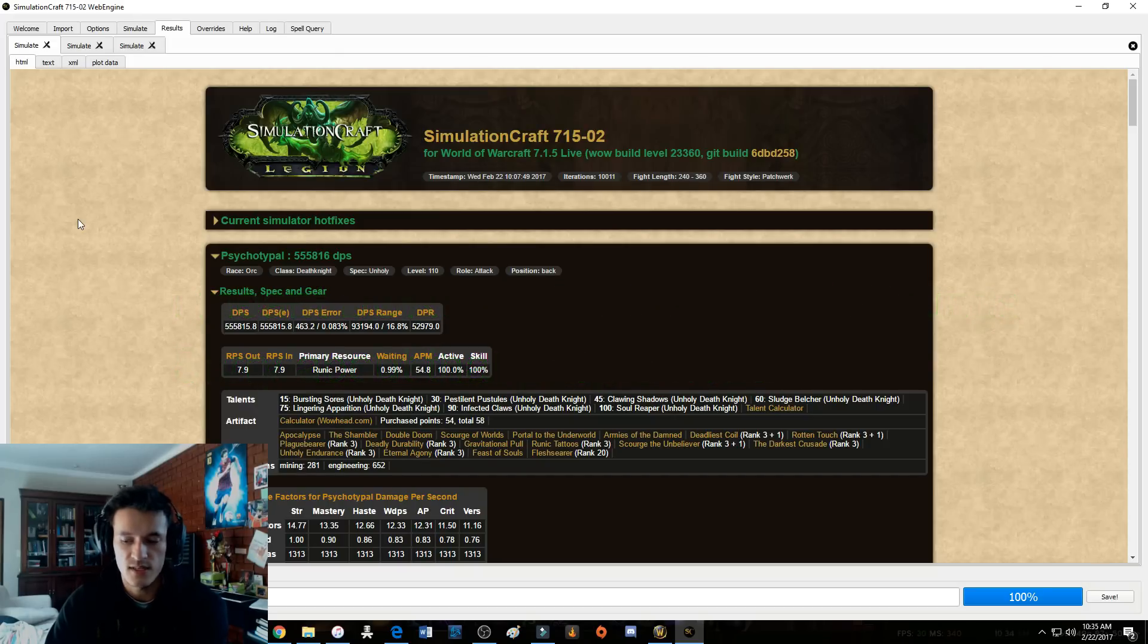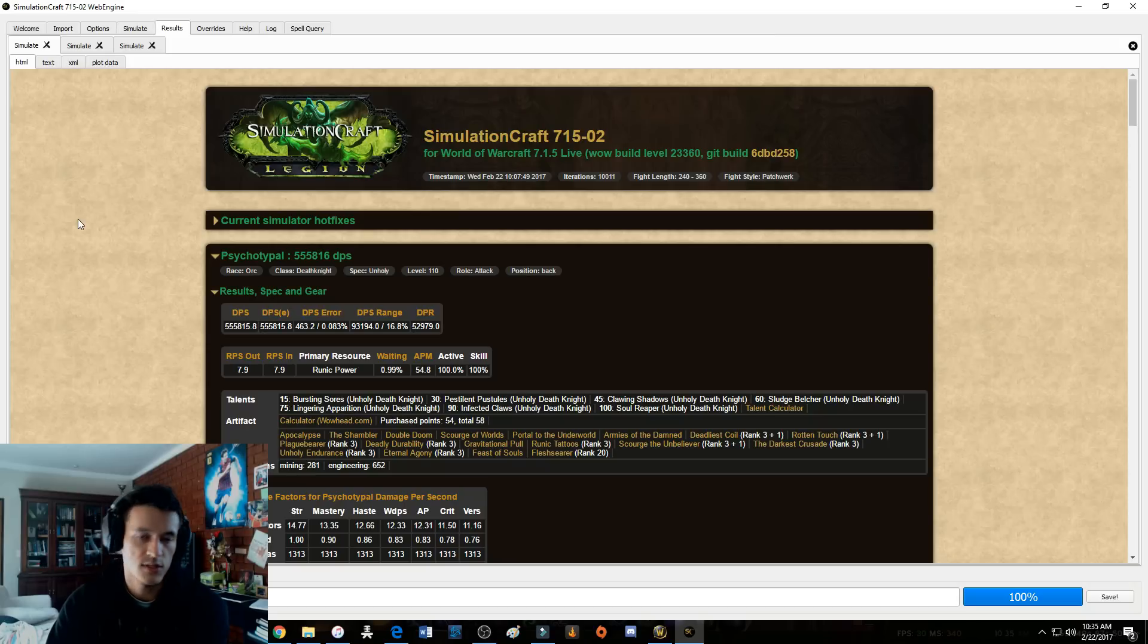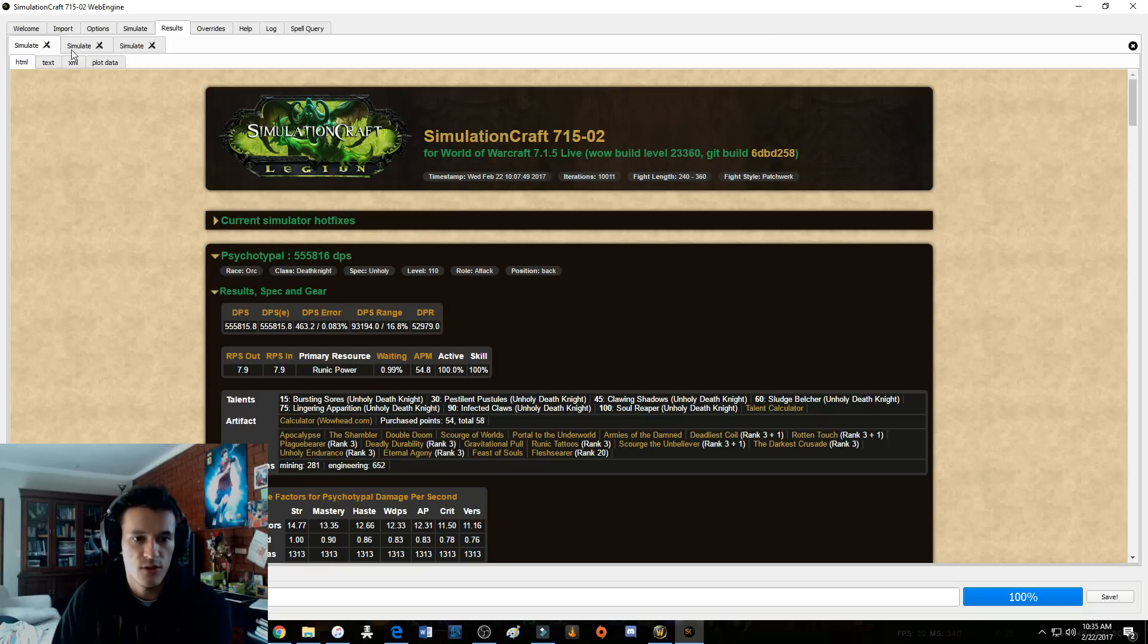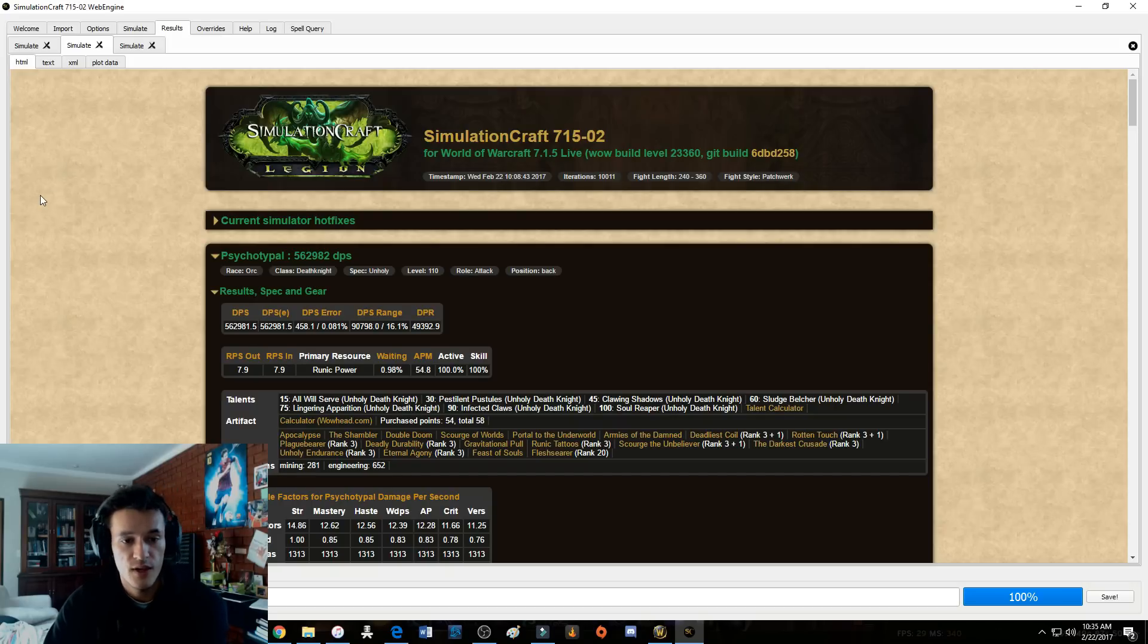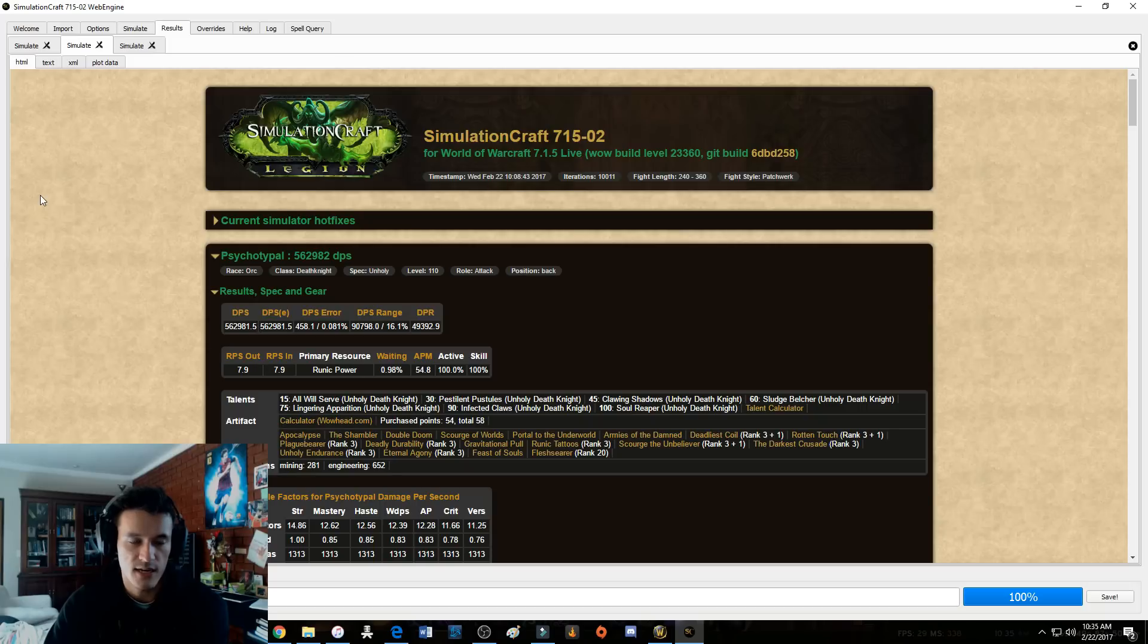Bursting Wounds you use pretty much throughout Nighthold except for a few fights like maybe Etraeus, Star Auger, Trilliax, and Chronomatic, but people still use them on those fights. So that's Bursting Wounds.